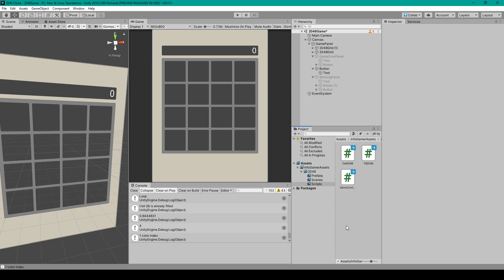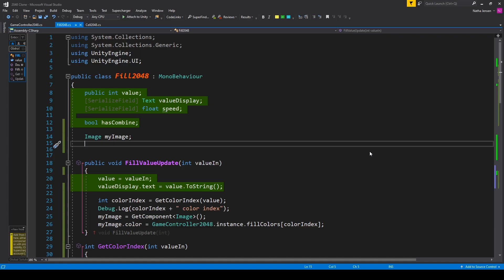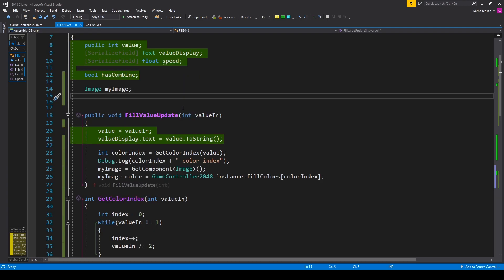Alright so to add a color change mechanic for every time our fill objects combined we'll need to add some code to our fill script. Now the first thing that we need to do in this script is add an image variable so that we can change the color of the fill object. So I have this image variable which I've called myImage.